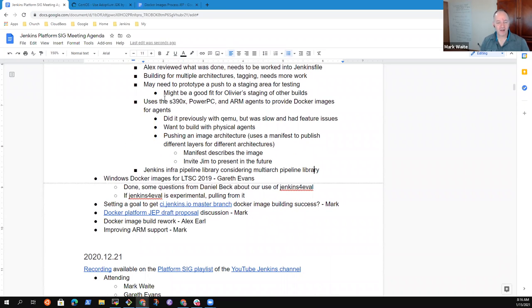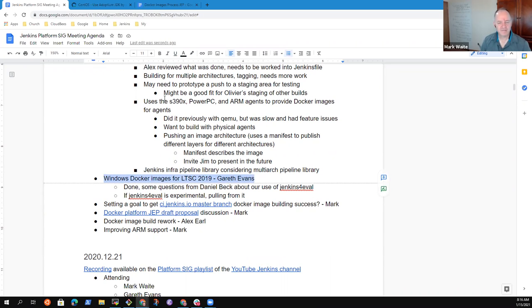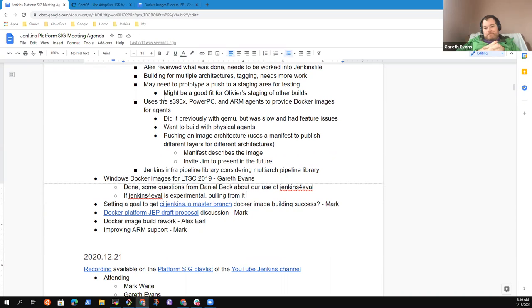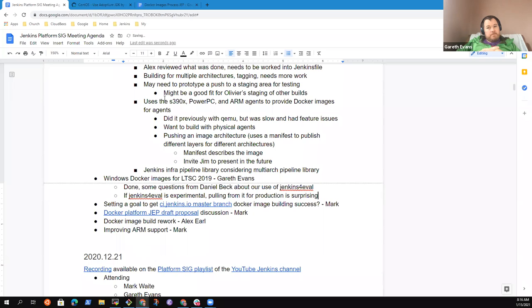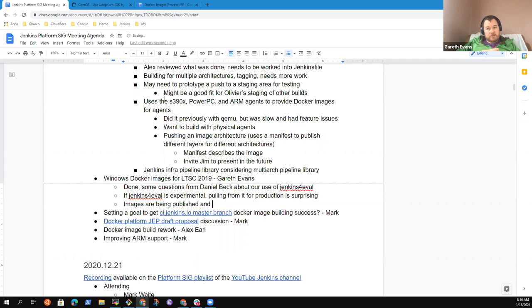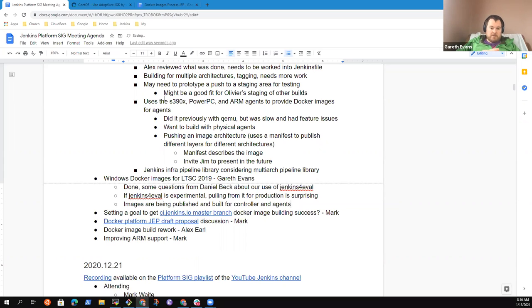Docker images for LTSC 2019. Gareth. Yes. I think the Windows, the main images are all being published and built. And so are the agents. All of those PRs are merged.